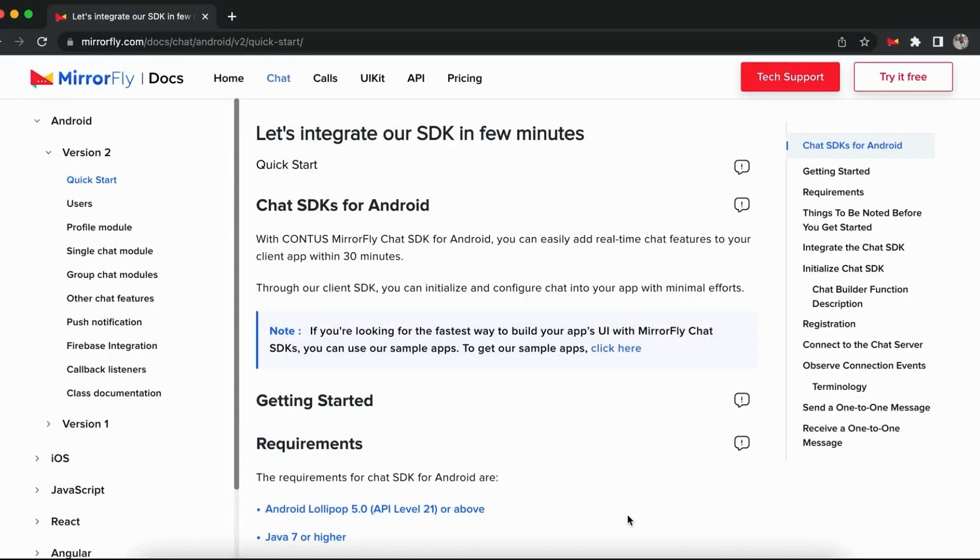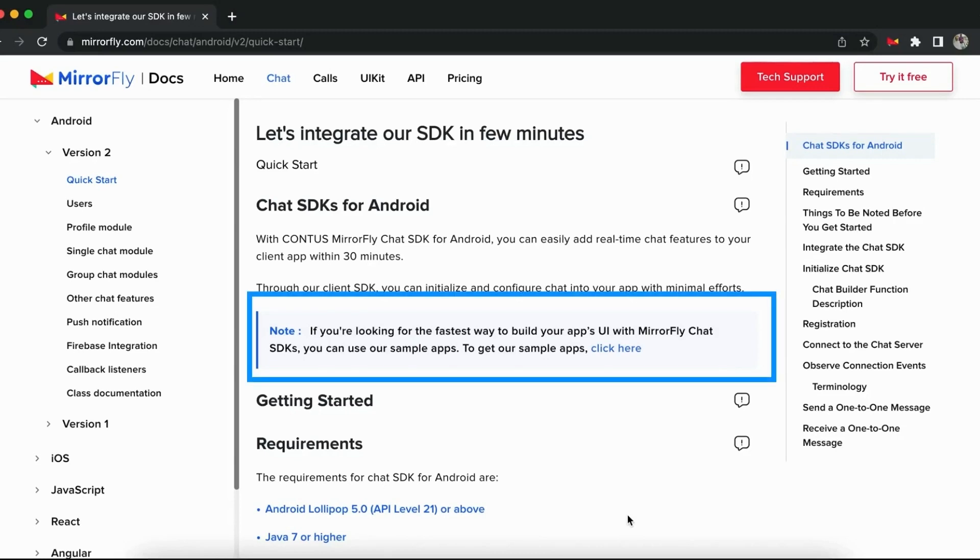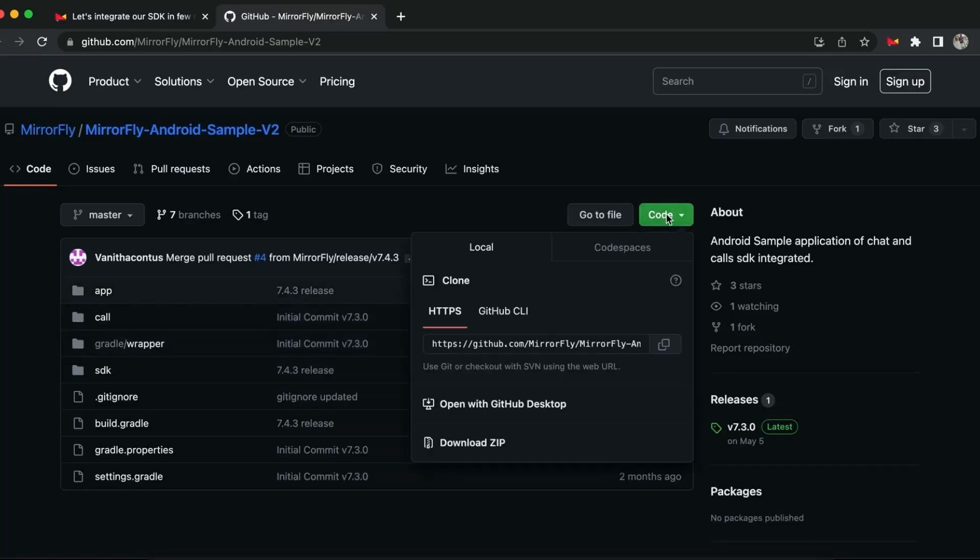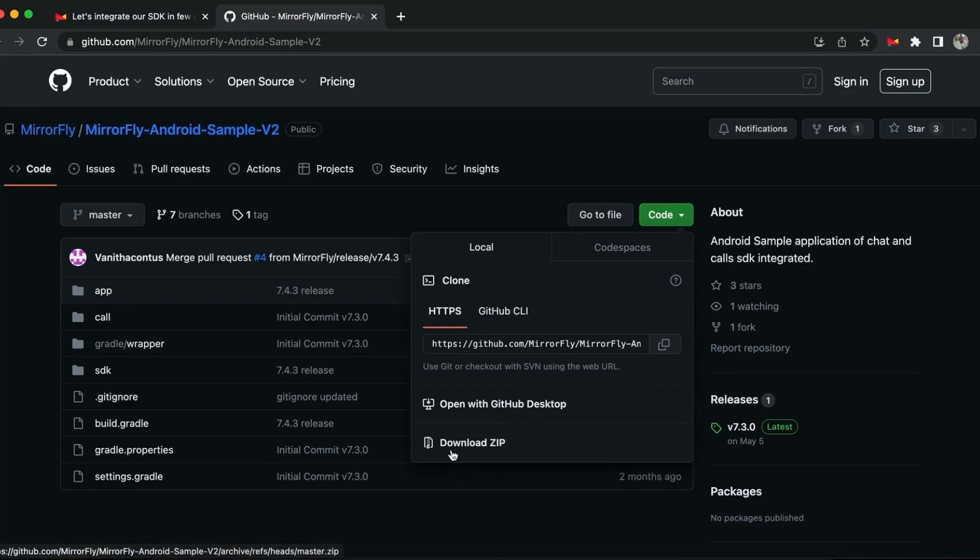You can easily add real-time chat features to your client app in less than 20 minutes. Let us start by looking through the documents. You may also use our pre-built sample application available in GitHub. Download today to explore more about the real-time chat and call features. This is the fastest way to build your app's UI with MirrorFly Chat SDK.